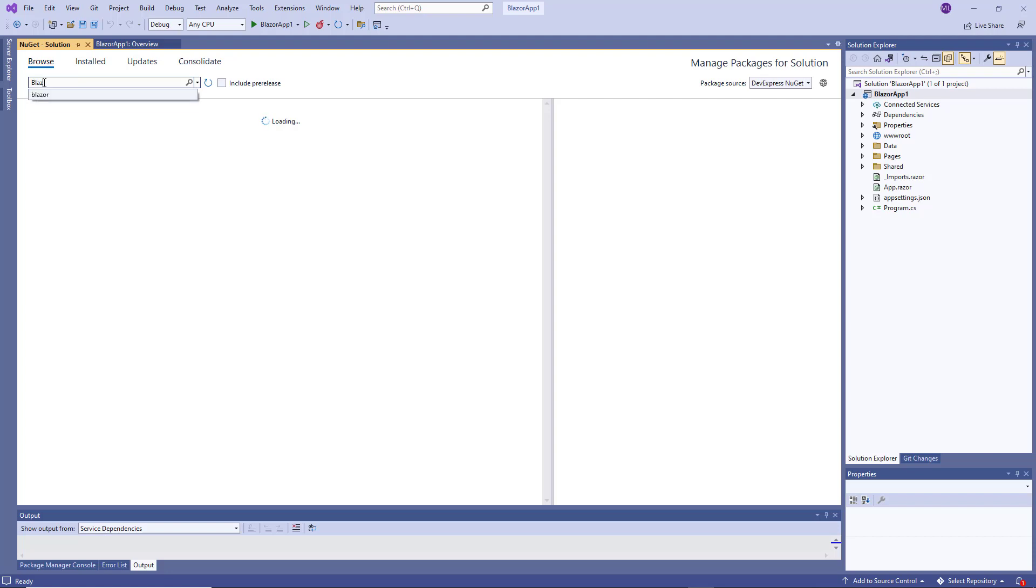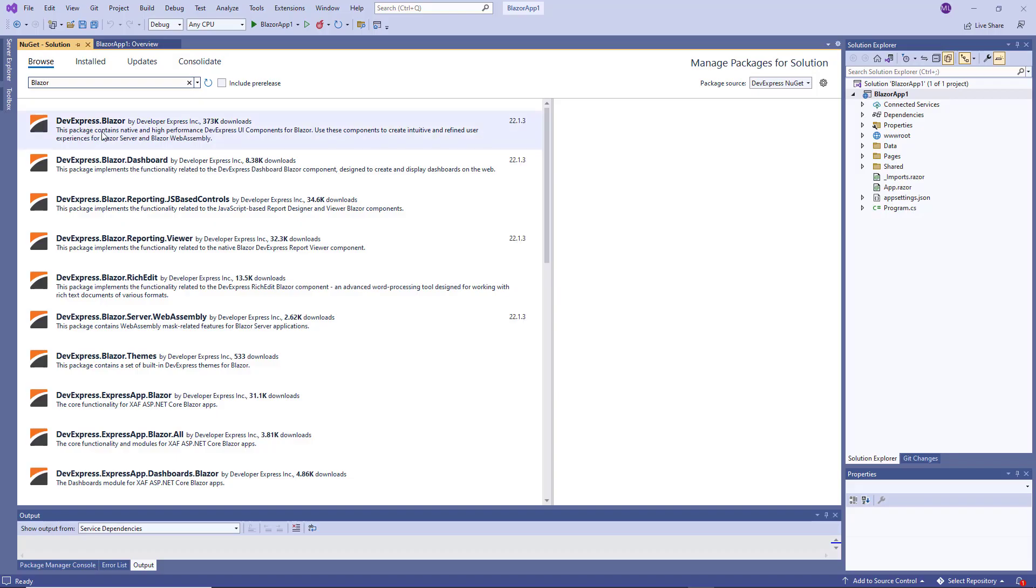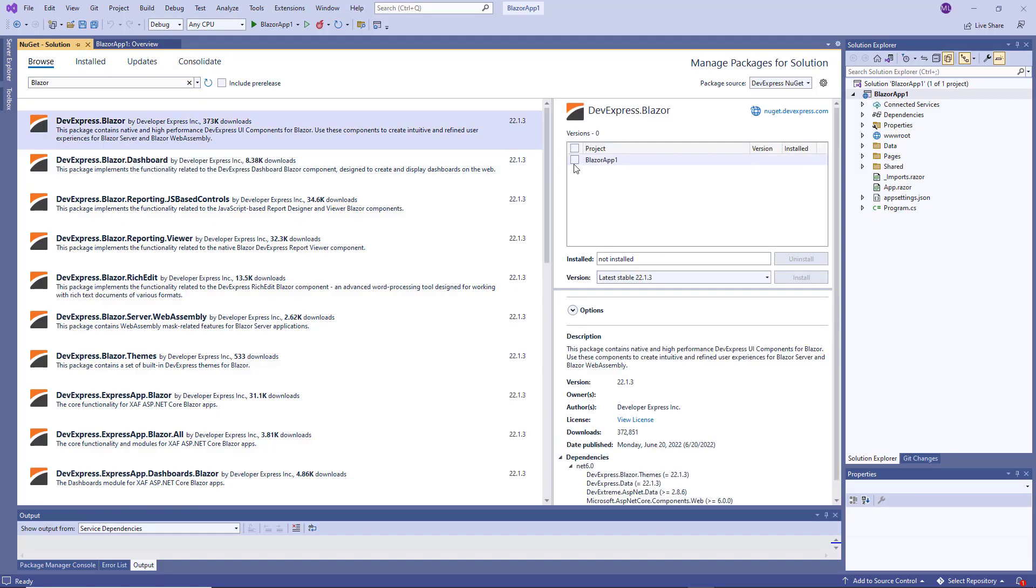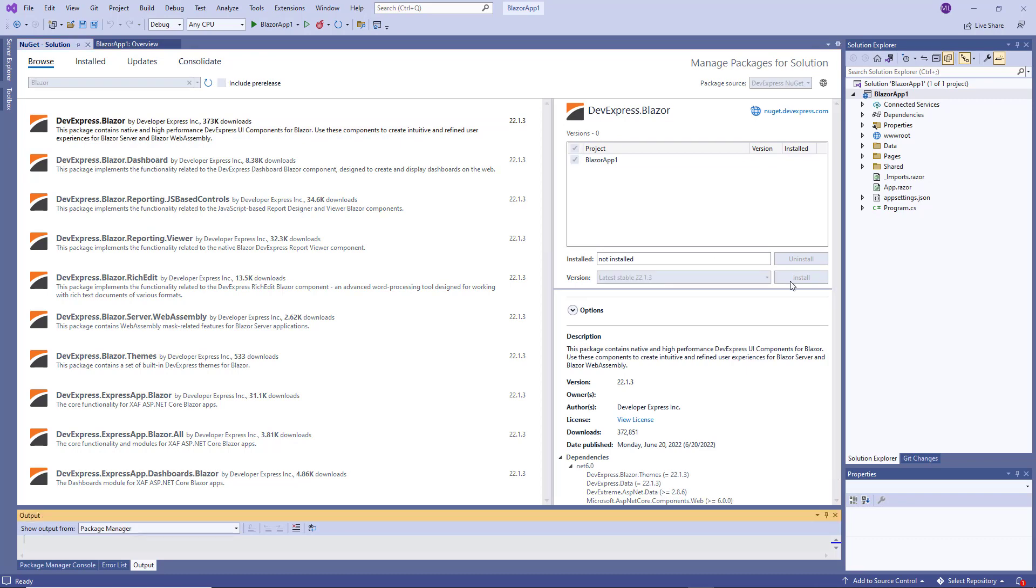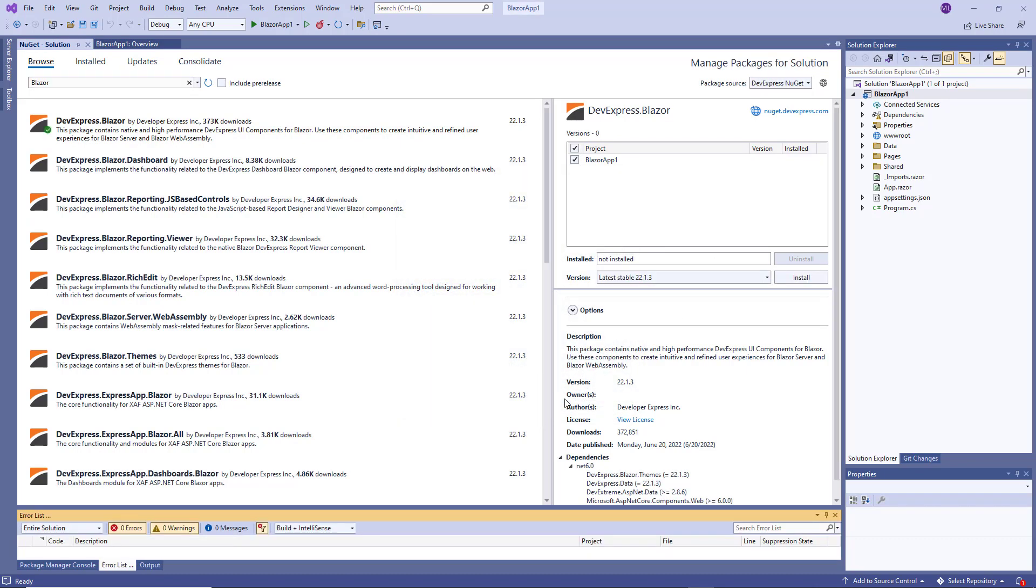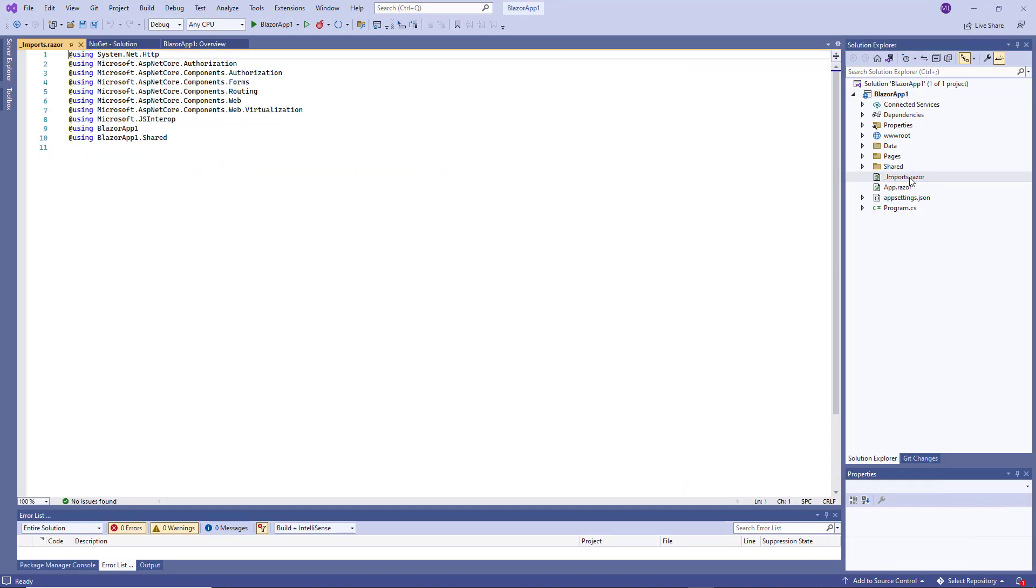Make sure that the checkbox Include Pre-Releases is unchecked. Tick the checkbox in front of your application name and click Install to install the latest release package version. Now you need to register DevExpress resources. Note that the way to register resources is common for both server and WebAssembly applications.